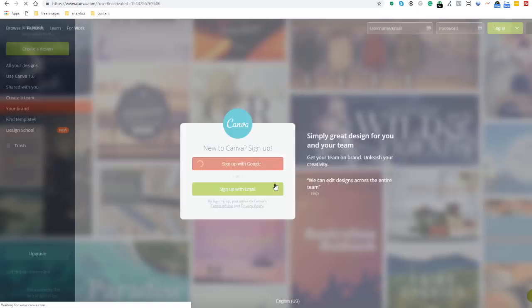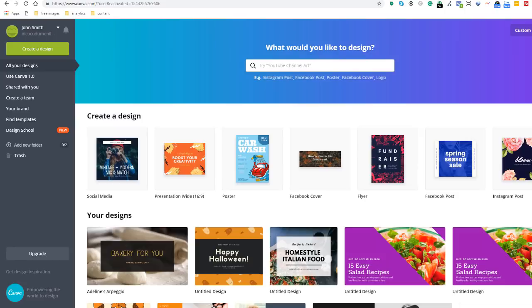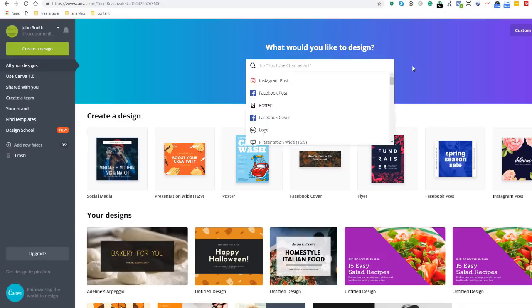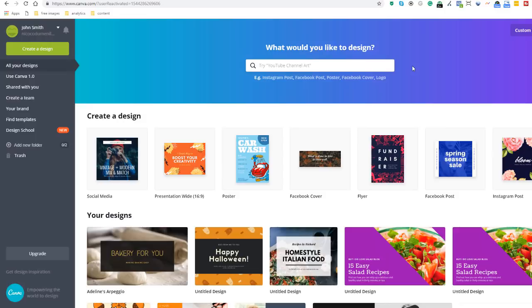You will be going through a number of screens during the sign up process—skip all of them until you get to the main interface. There are multiple ways to start creating a design. You can either search for a predefined template using the search box, such as Facebook posts. You can use the predefined template under the search box, or alternatively, you can also specify the custom dimension of your design by clicking on the top right hand side button that says custom dimensions.